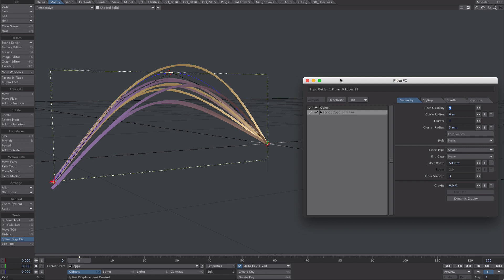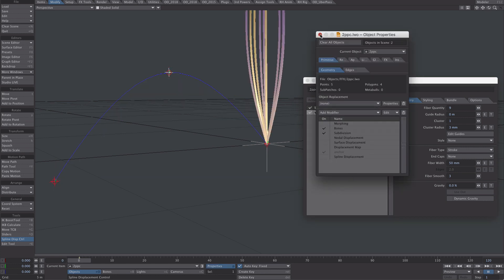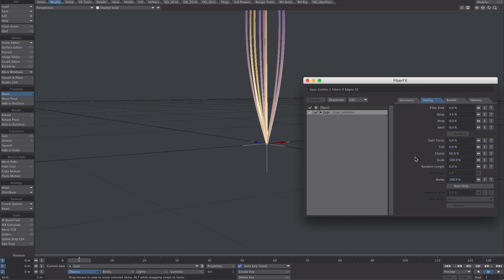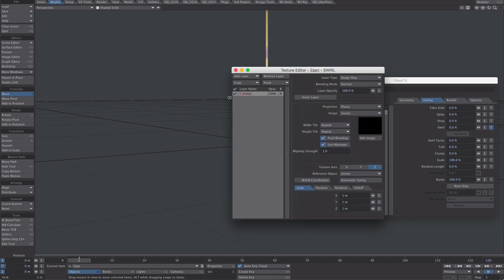Let's give our flight paths a more wider range to move around. So what I'm going to do, let's remove the spline displacement. Let's go to styling, zero this out. Zero the clump out. Pop to the swirl option.